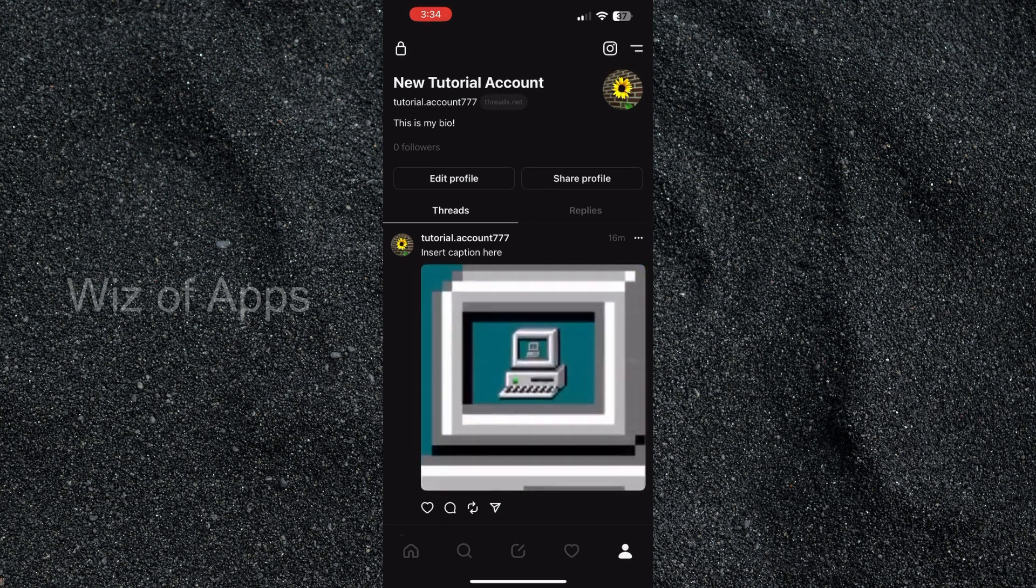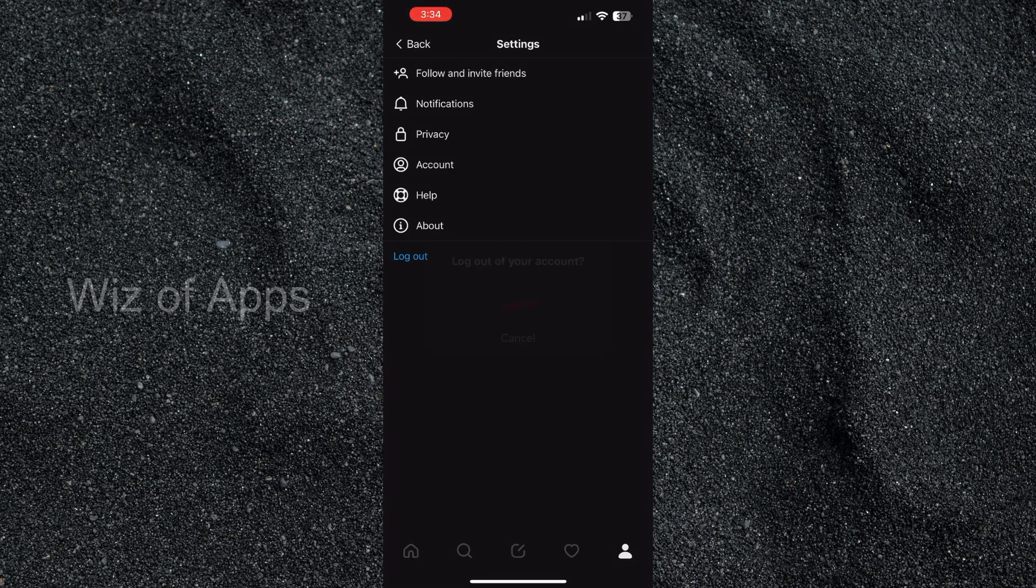It'll take me into my settings. Then at the very bottom in blue you can see the logout. I'm going to click that and then hit log out.